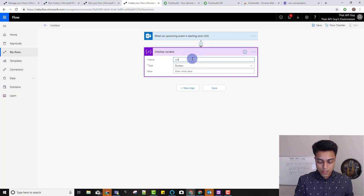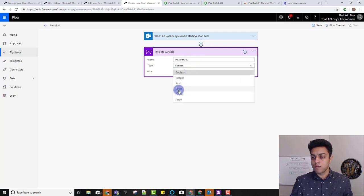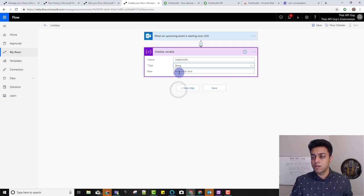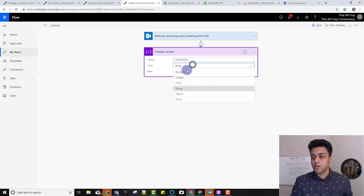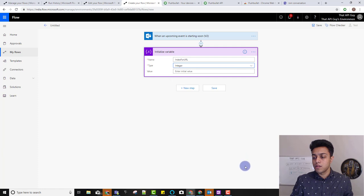We'll use that, set the calendar ID as 'calendar', and in the advanced options I can select my look-ahead time in minutes. I'll use three minutes so the meeting window doesn't start too soon. My next step is to get the URL of the meeting, so I'll use a variable — initialize variable — and call it 'index for URL'. It's an integer because it's a number.